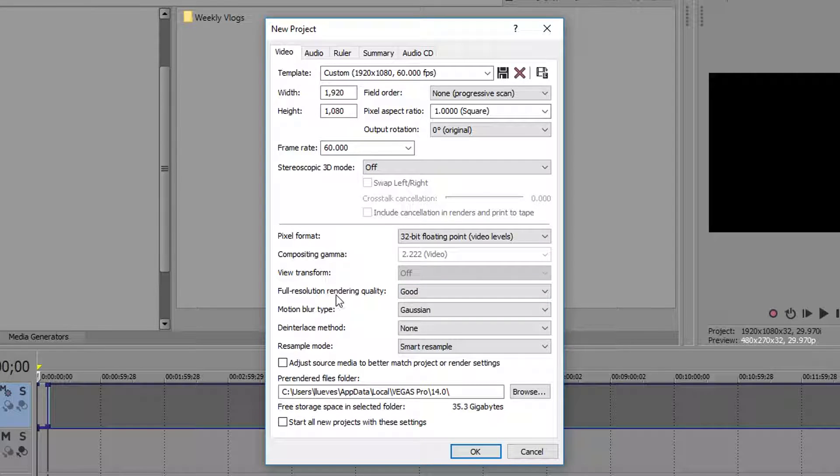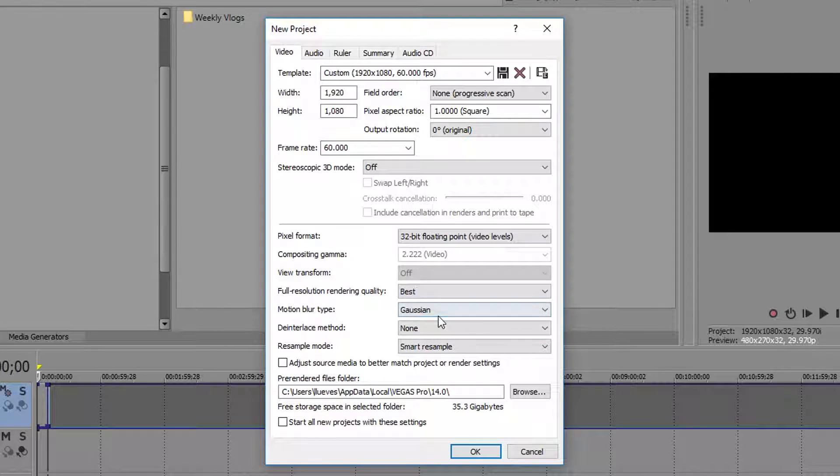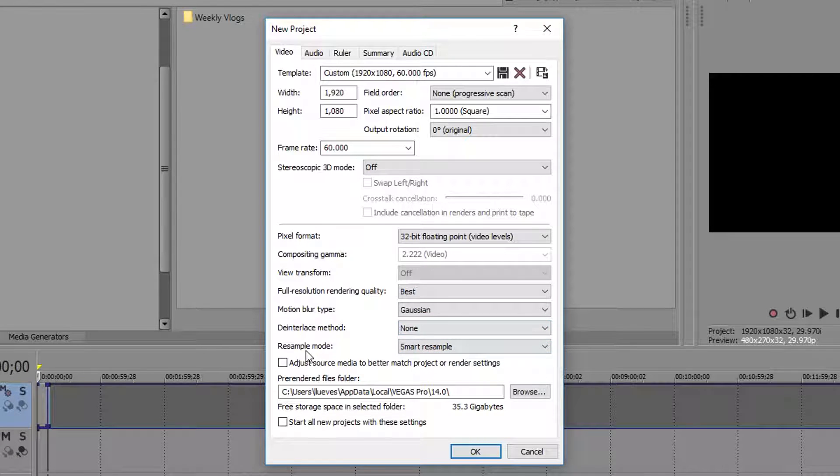Full resolution rendering, make sure it is at best. Motion blur type, I leave this at Gaussian. De-interlace method, I usually put this at none. Resample mode,